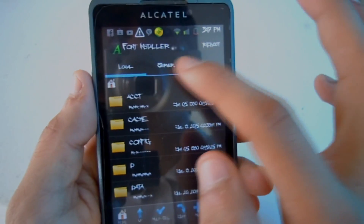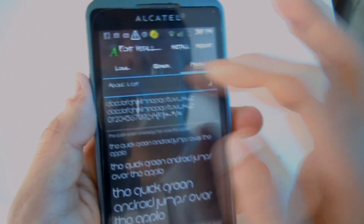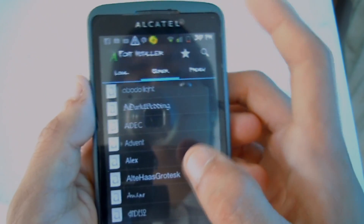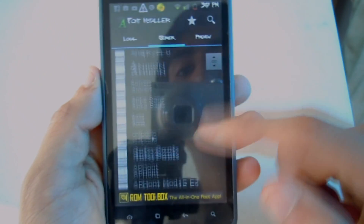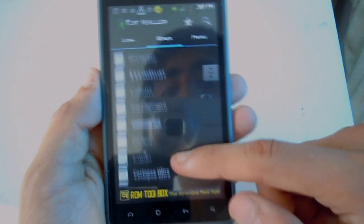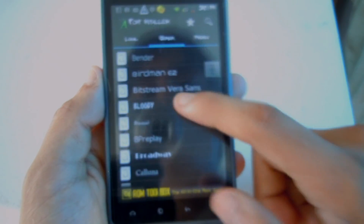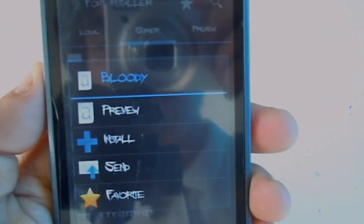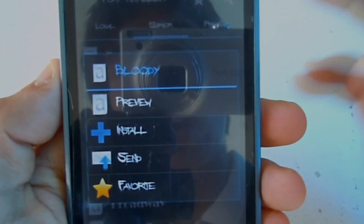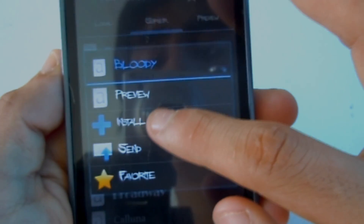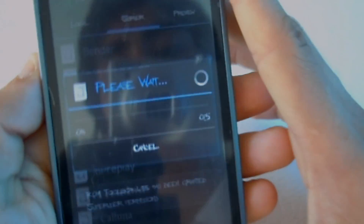Here in the app they have a local section and a server section. To change the font, go to the server tab right here, and whatever font you want, just click on it. Let me find a good one — I'll go with 'Bloody'. So I chose 'Bloody', and just click where it says Install.